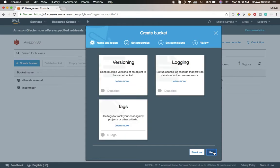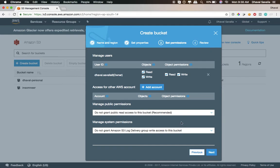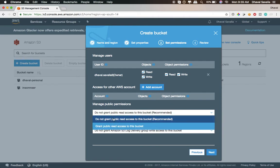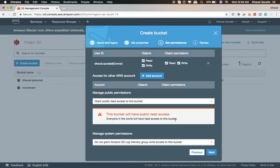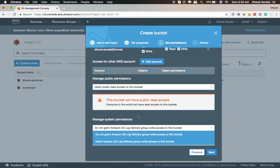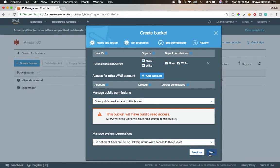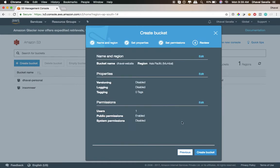Hit next. You don't need versioning, logging, or tags for now. This is the important part: you need to grant public access. Grant public read access to this bucket — this will show a warning, but you don't need to worry about that. You don't need the logging system. Hit next, everything looks good, create the bucket.